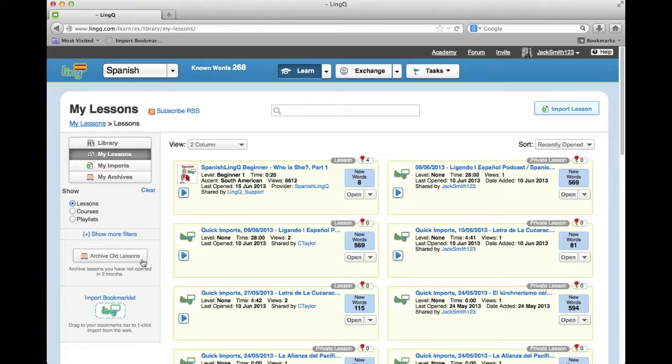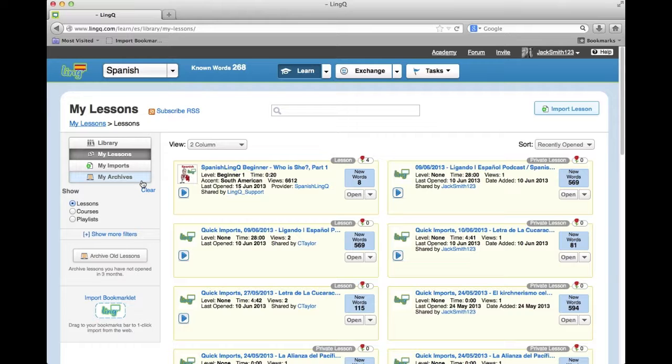they will appear in My Archives. Archiving is useful for clearing the My Lessons section of courses that you have already finished studying.